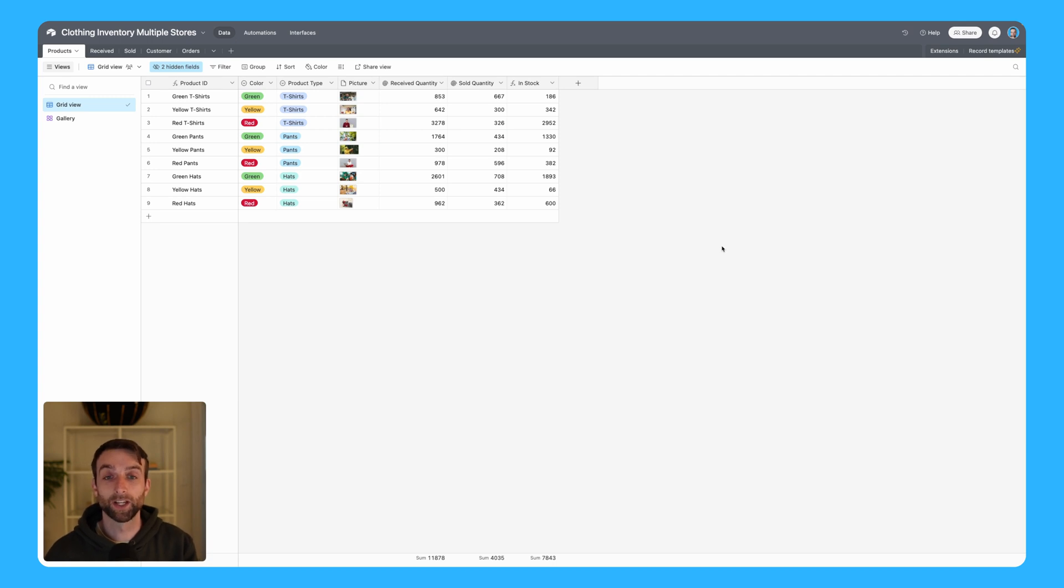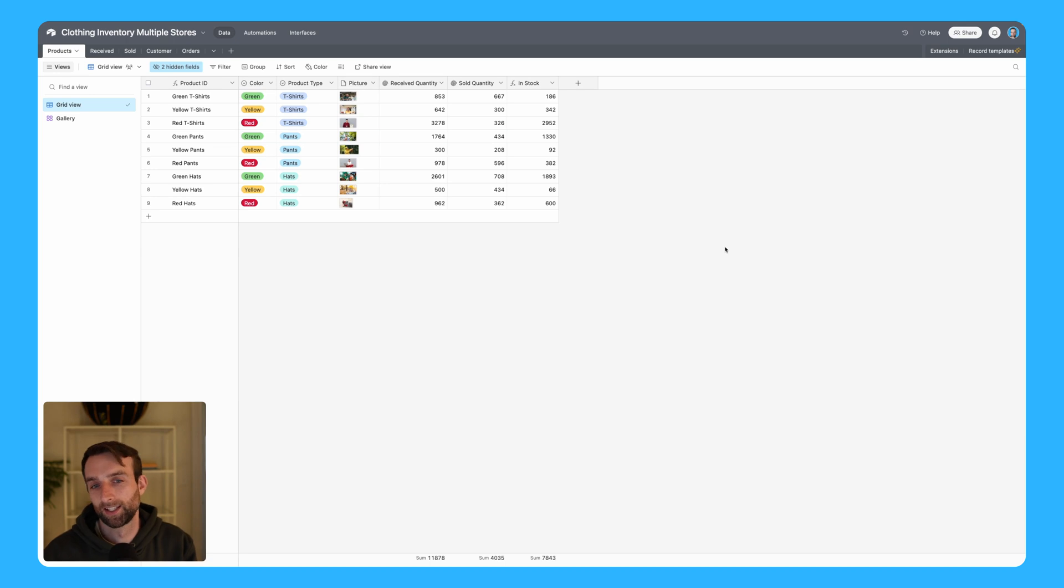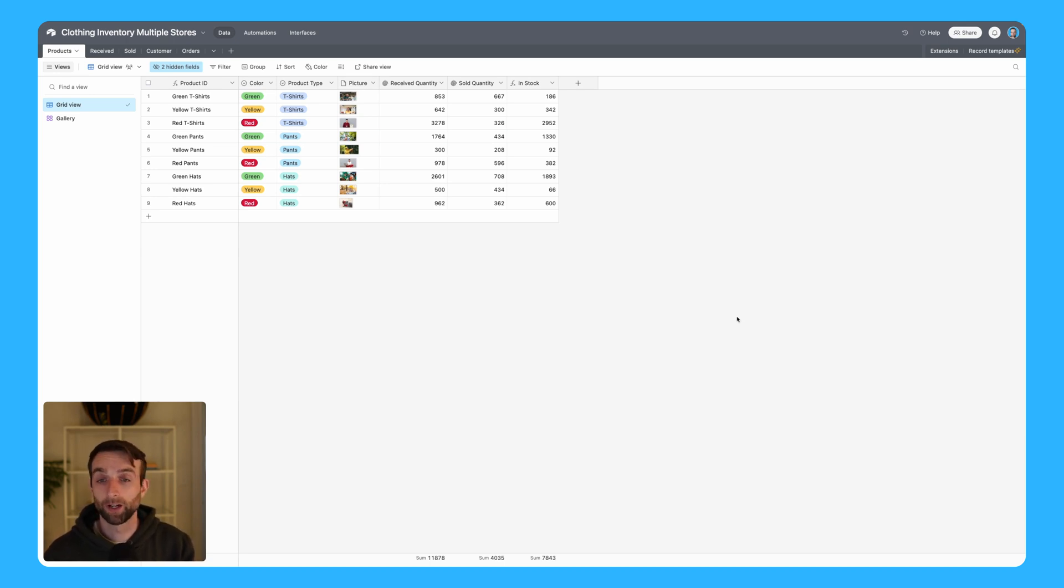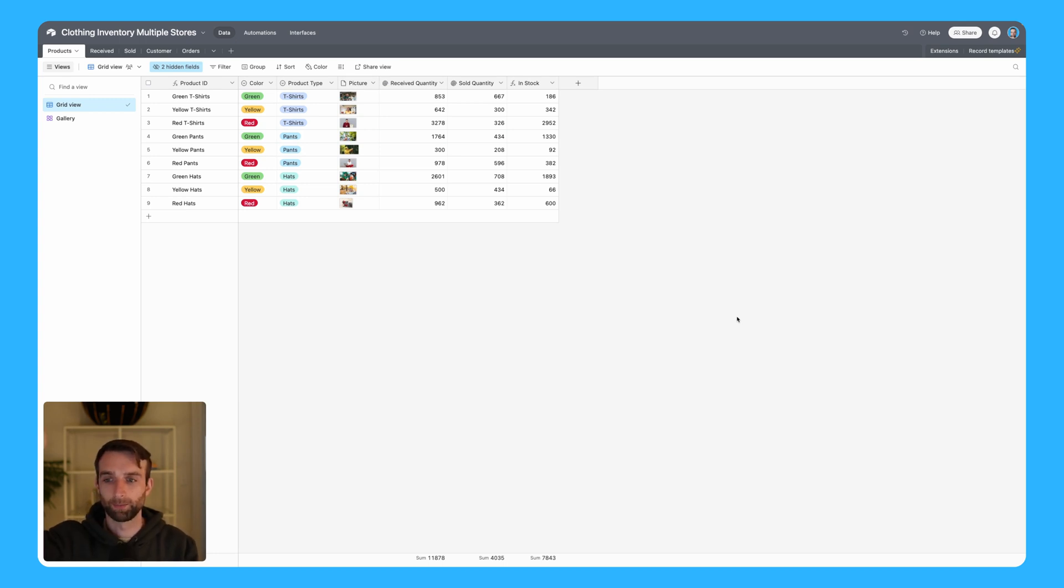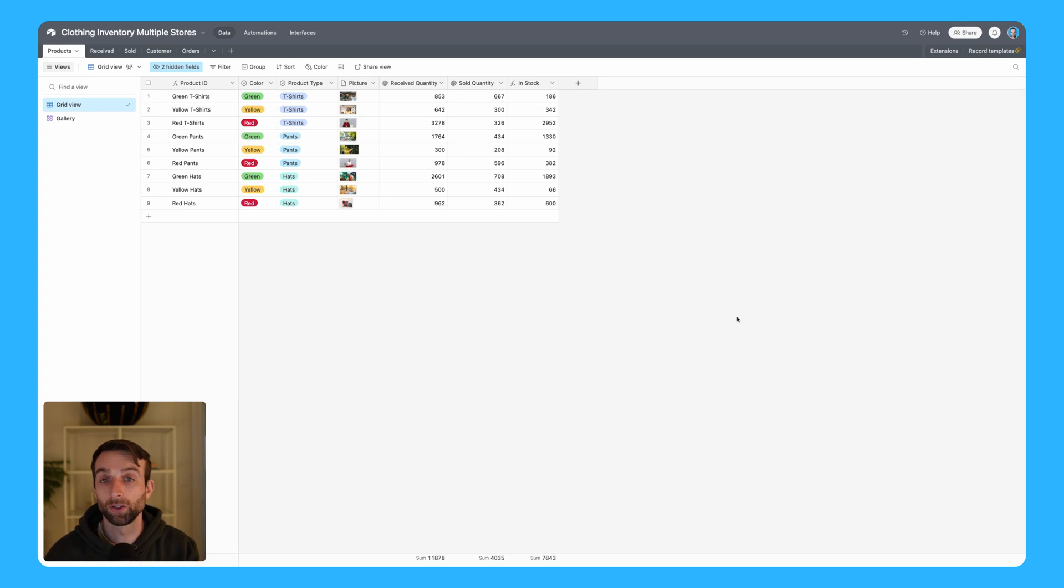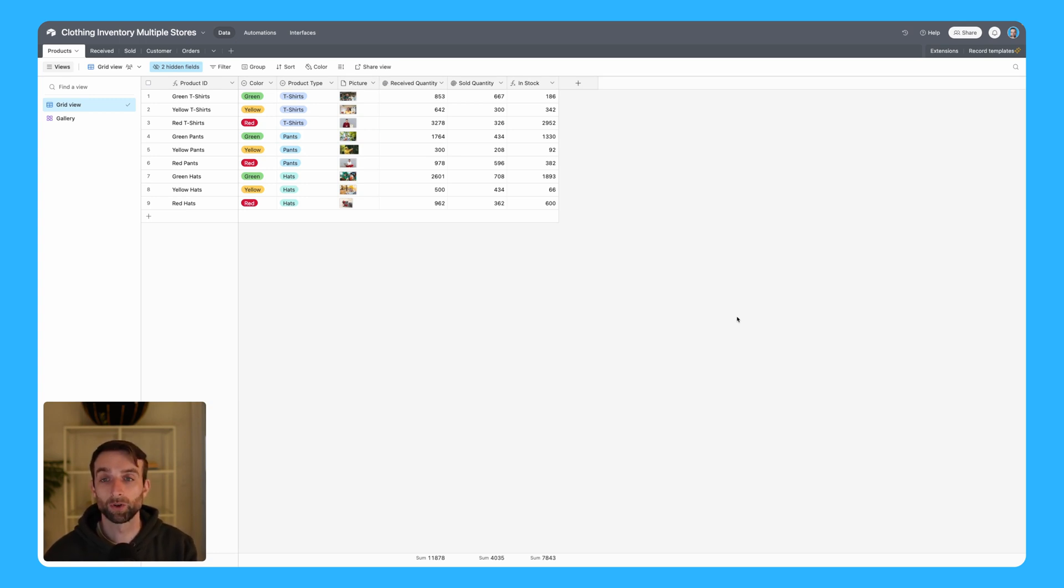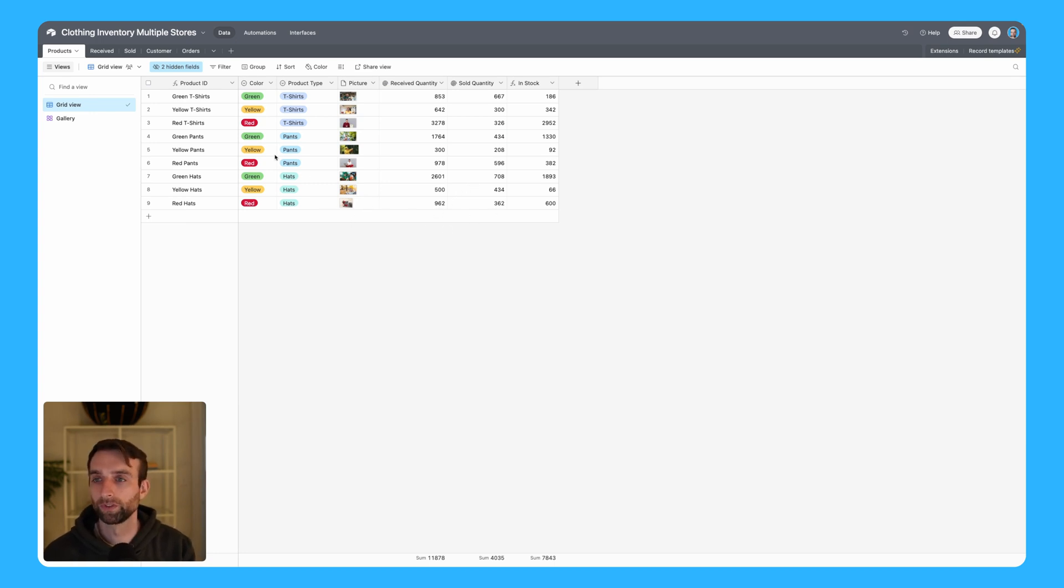You can discuss this video and download a template of what we create here today. What I'm showing here is the simple inventory and I have a video that shows you how to create what we have here, linked right up at the top of the video screen. We're going to modify this to accommodate multiple stores.